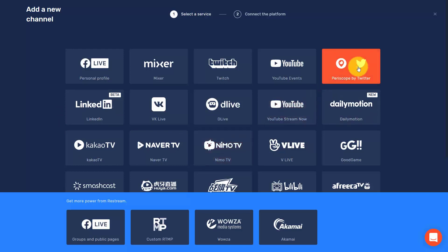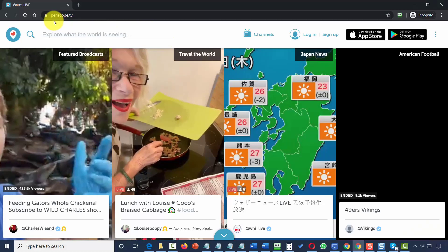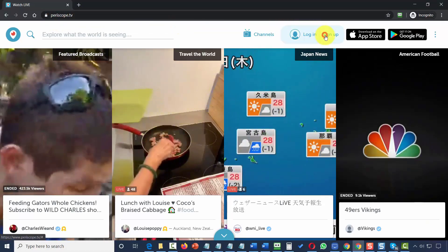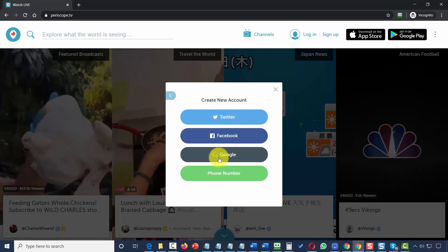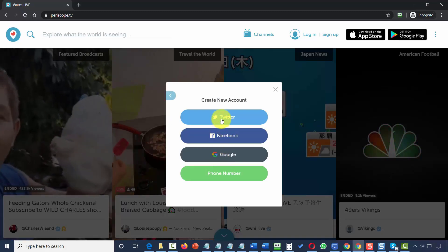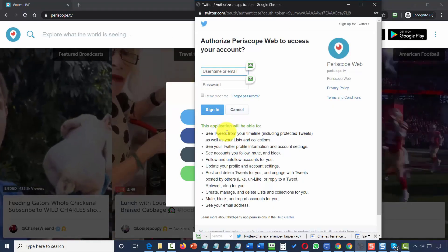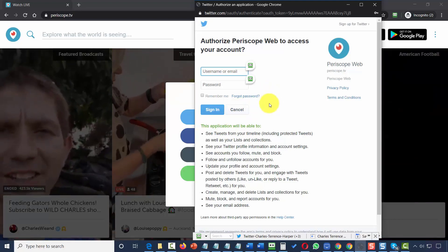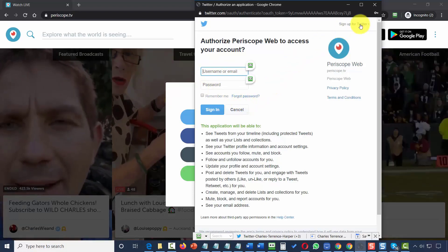If you don't have a Periscope account, you can sign up at Periscope.tv in your web browser. Click Sign Up, then Create New Account, and determine what kind of account to create. Periscope will look for a Twitter account in order to connect you to Twitter.